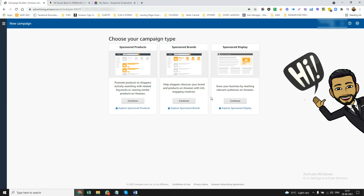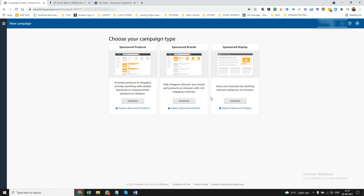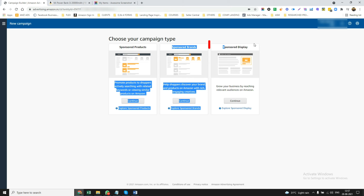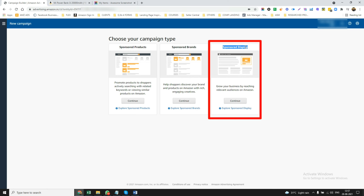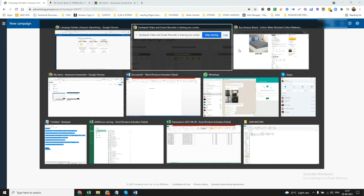Hey everyone, just want to show you a quick update on what Amazon has rolled out. So now you have a couple of options in Sponsored Display. Sponsored Display Advertising — if you don't know, let me just show you where and what this advertising is.